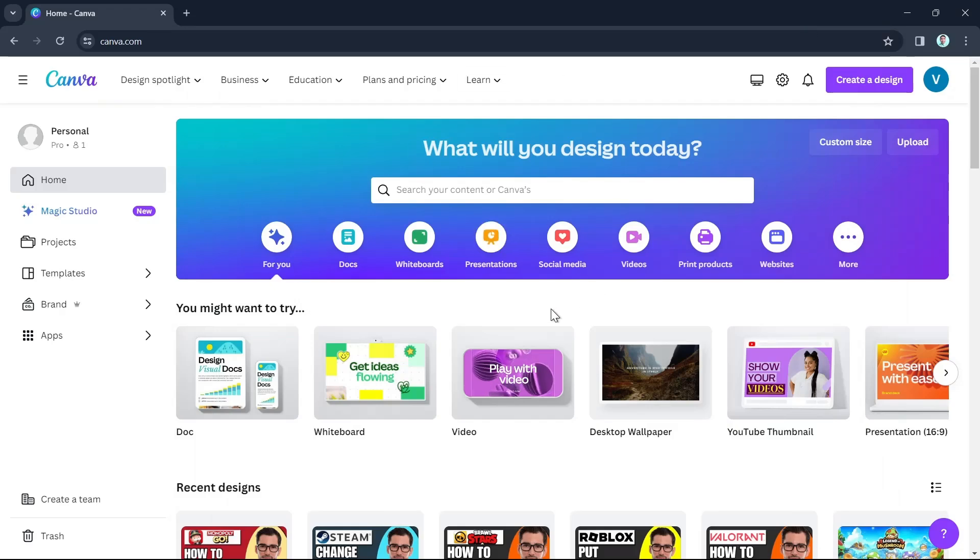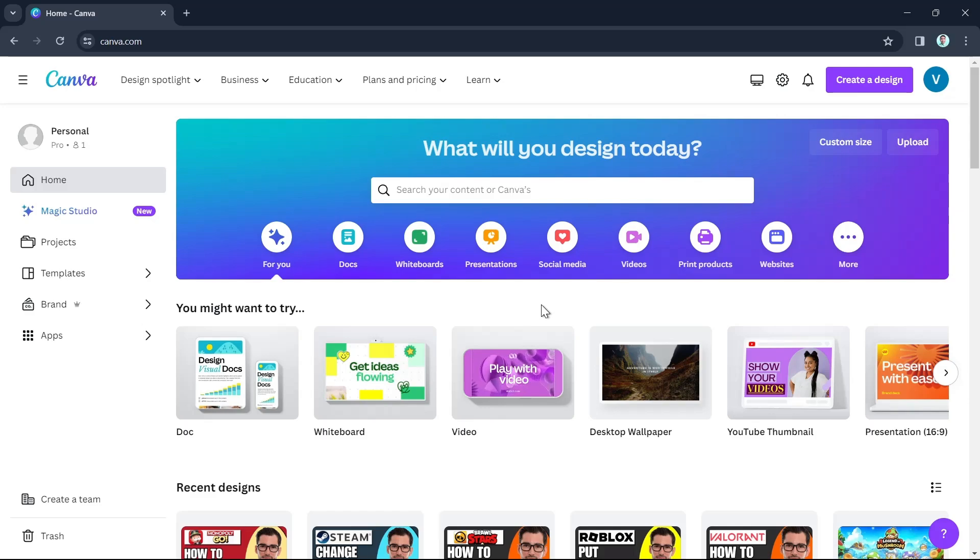Hey guys, welcome back to FastFix. In this video, we're going to show you how you can get Canva Pro Team Invite link.